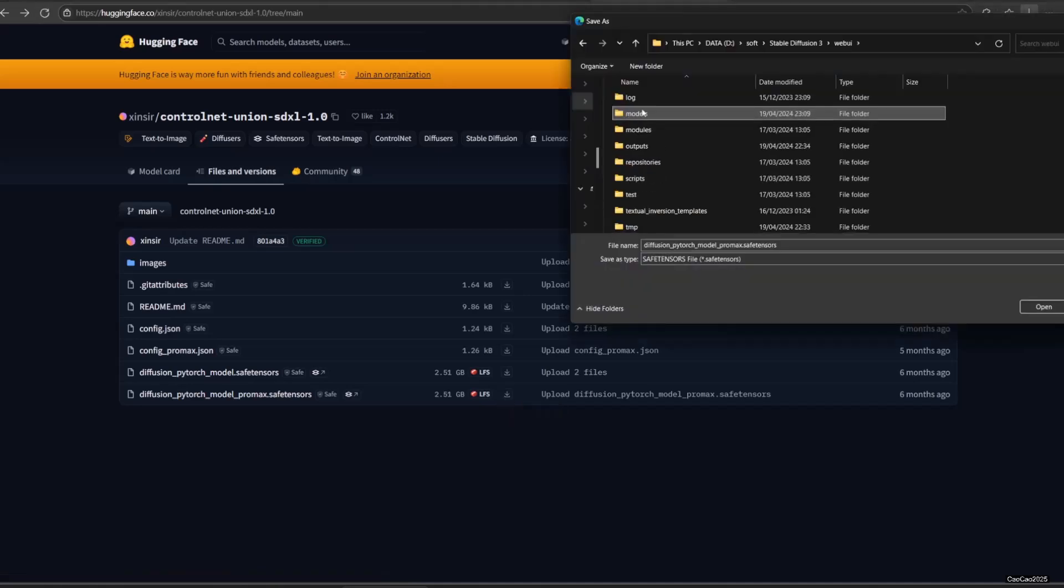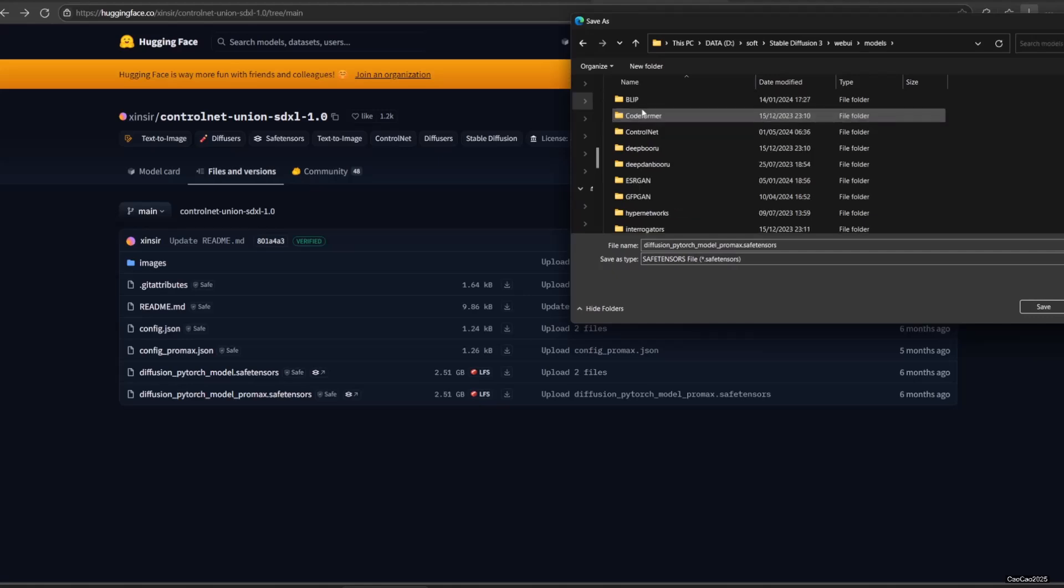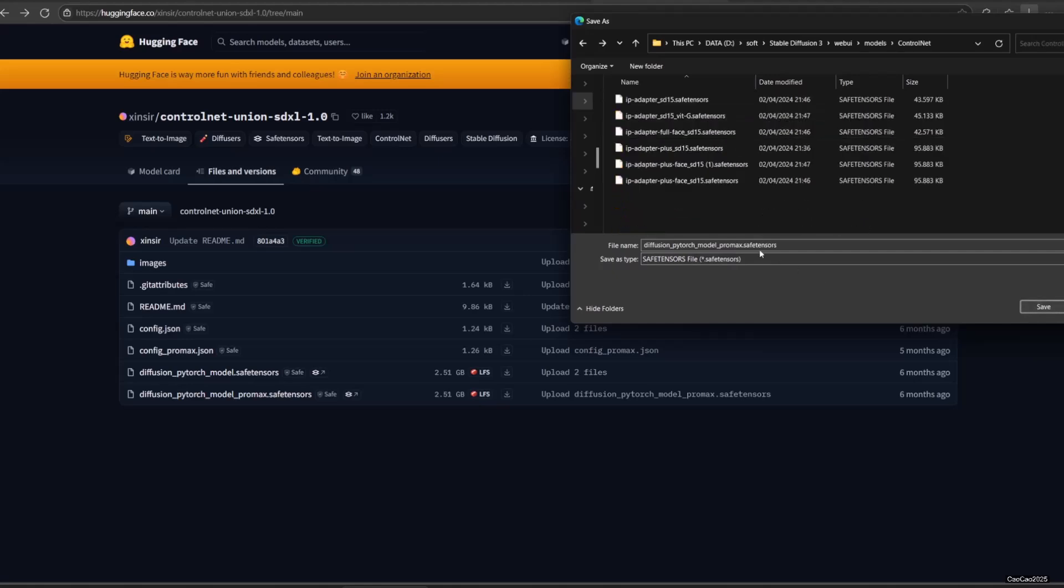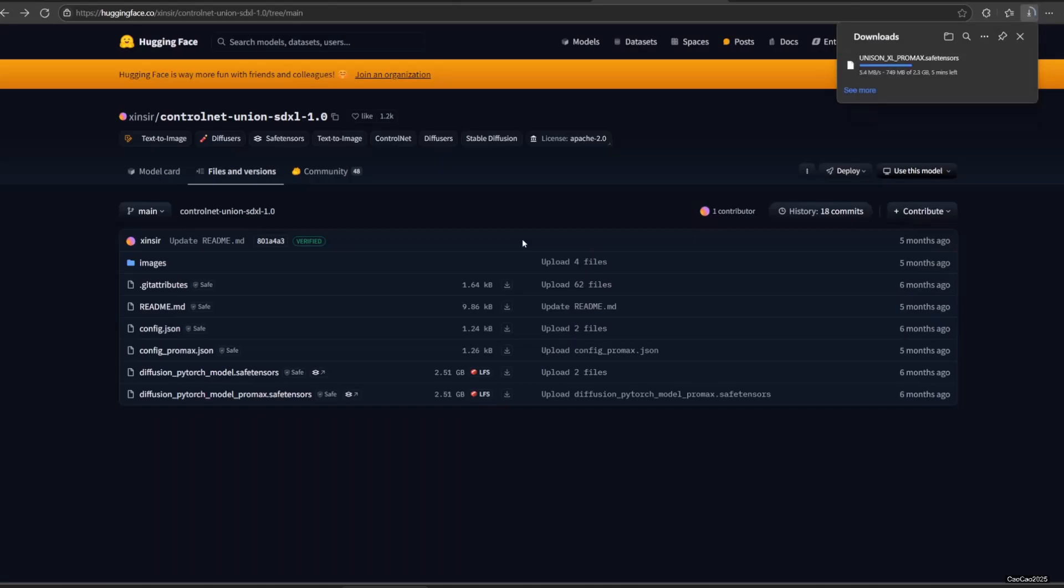Save it in your ControlNet model folder. In Comfy, the default is ComfyUI/models/ControlNet. In Automatic 1111 is in Model/ControlNet. I suggest changing the name. In my case, I change it into XLUnion ProMax.